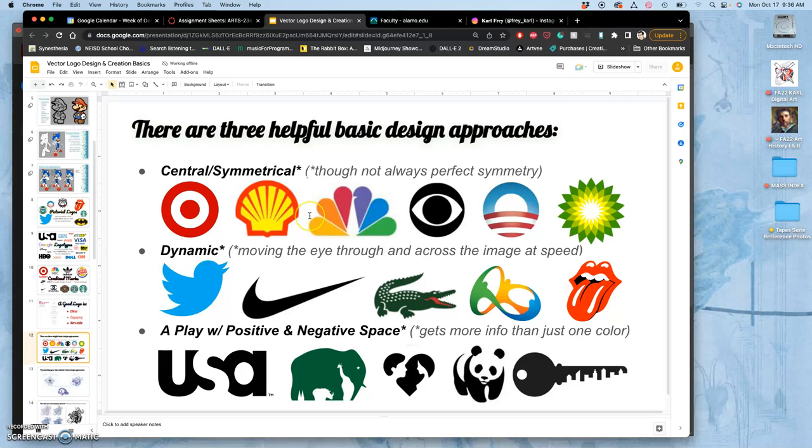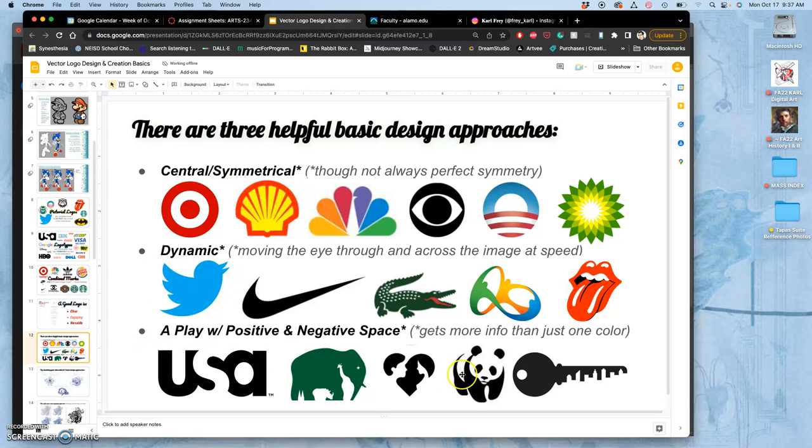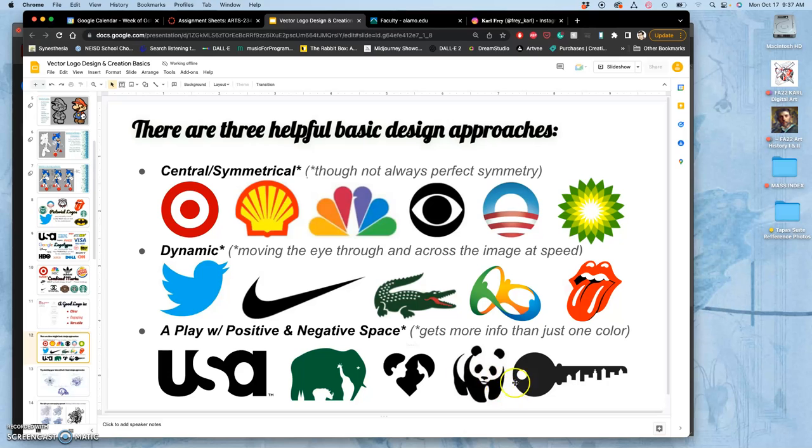And then the three helpful approaches that we played with in our sketches for our proving ground were central symmetrical, dynamic, or a play with positive and negative space. And the play with positive and negative space can either be central symmetrical or more dynamic. It just depends.